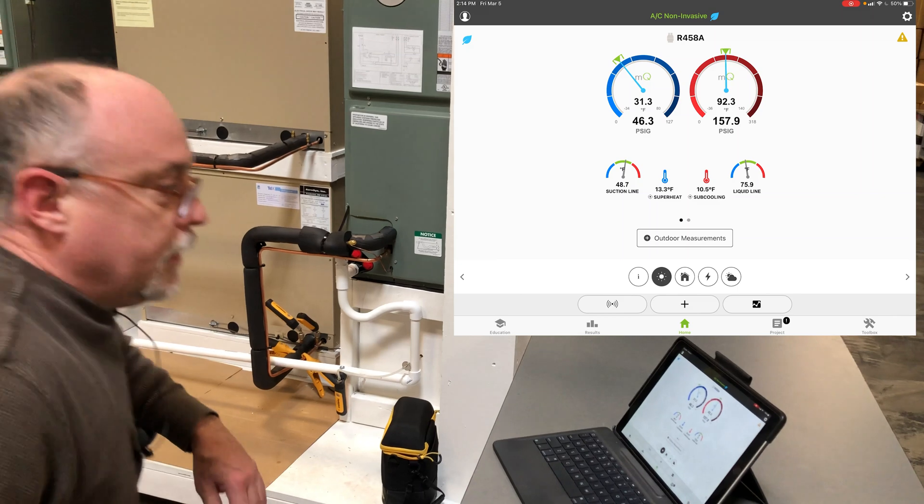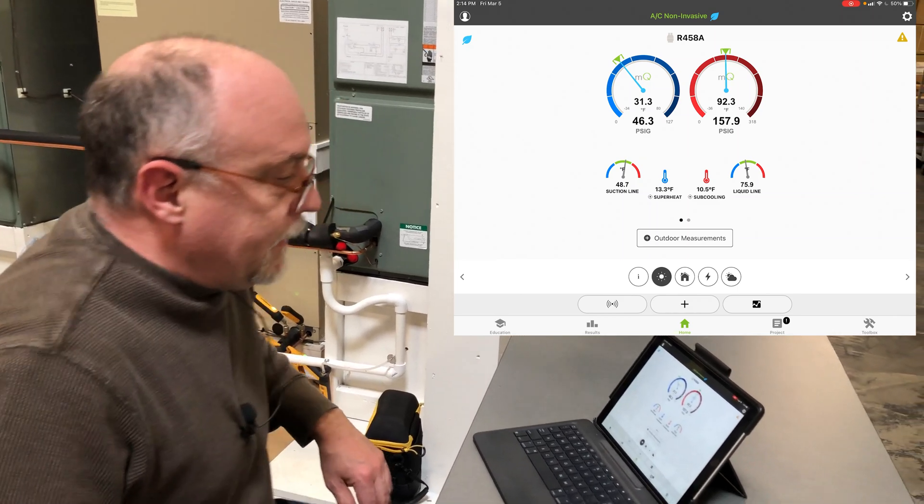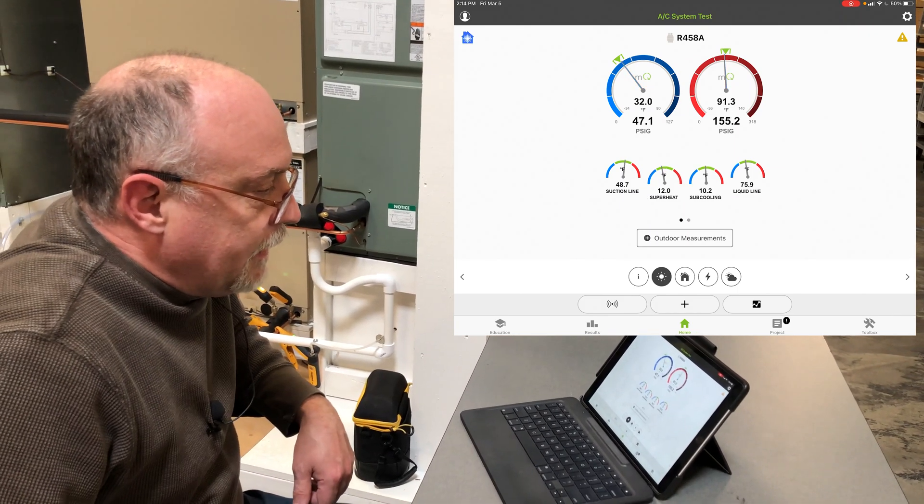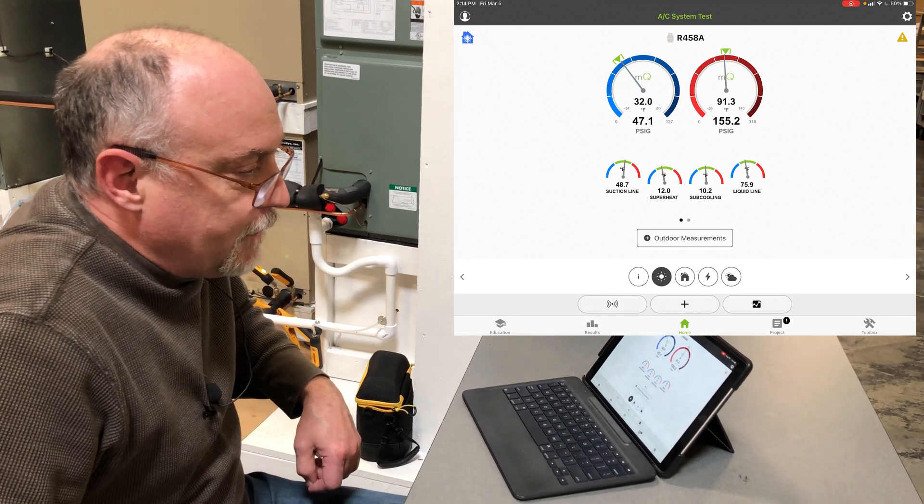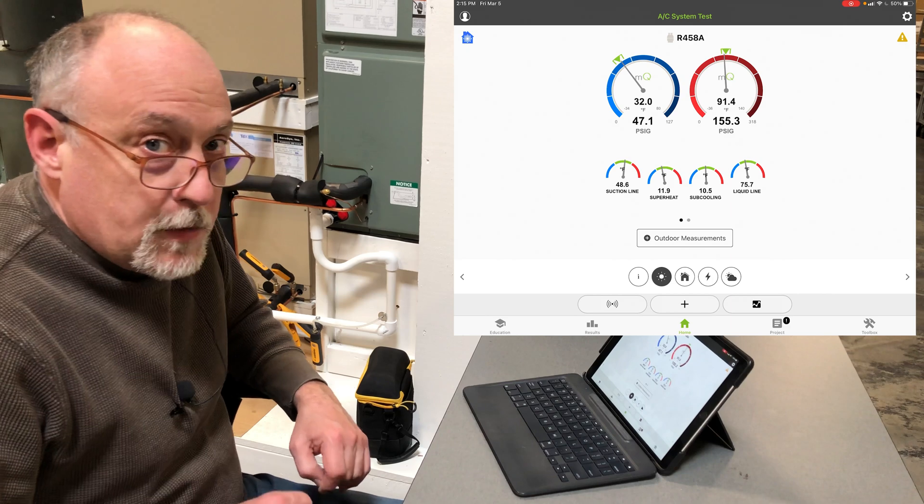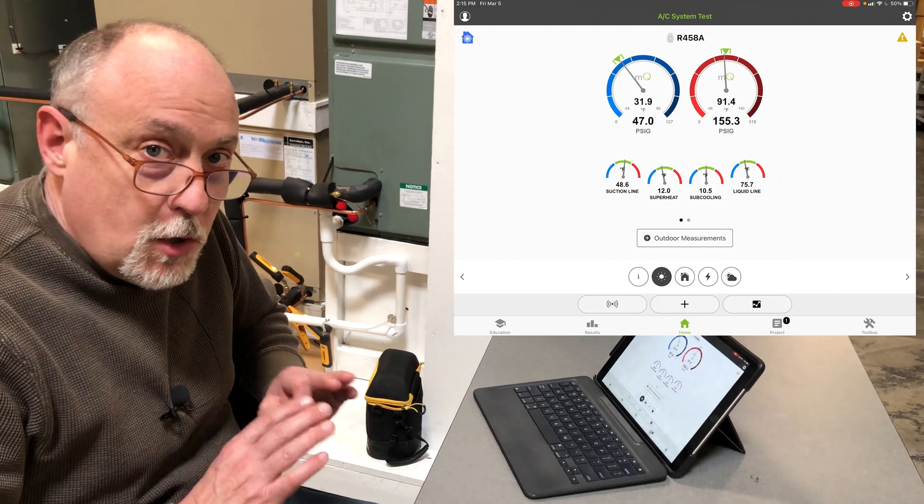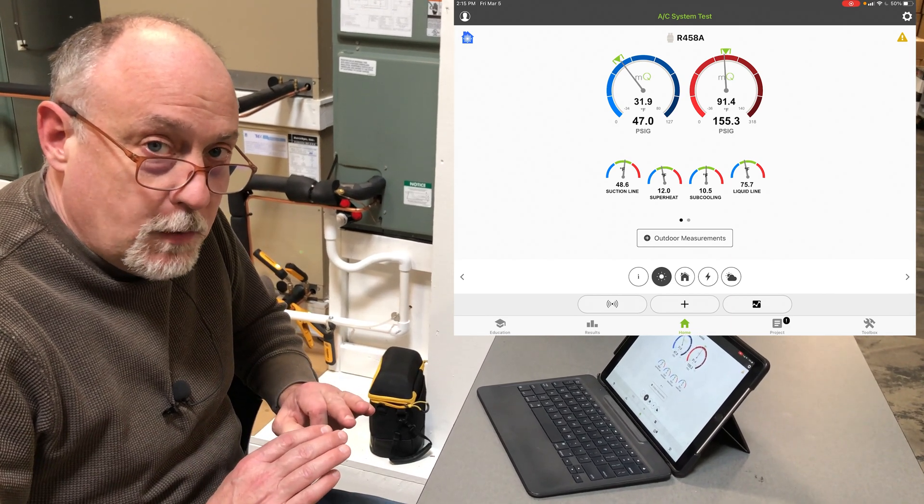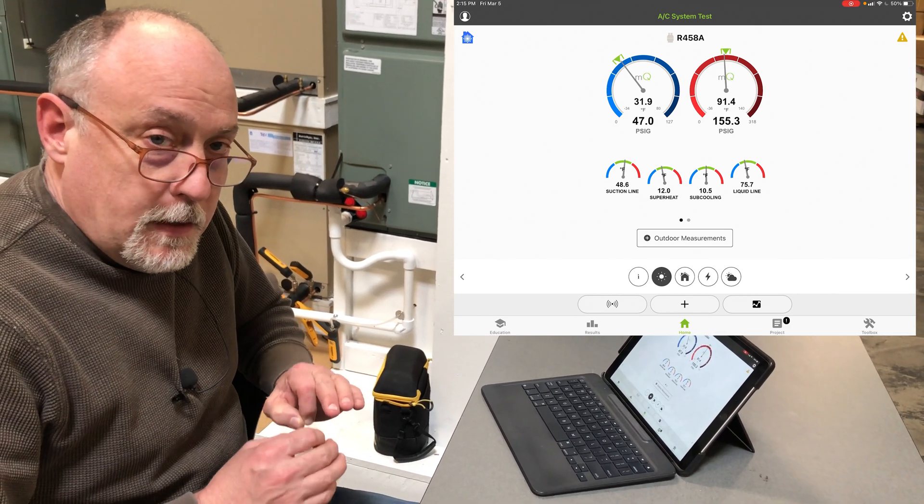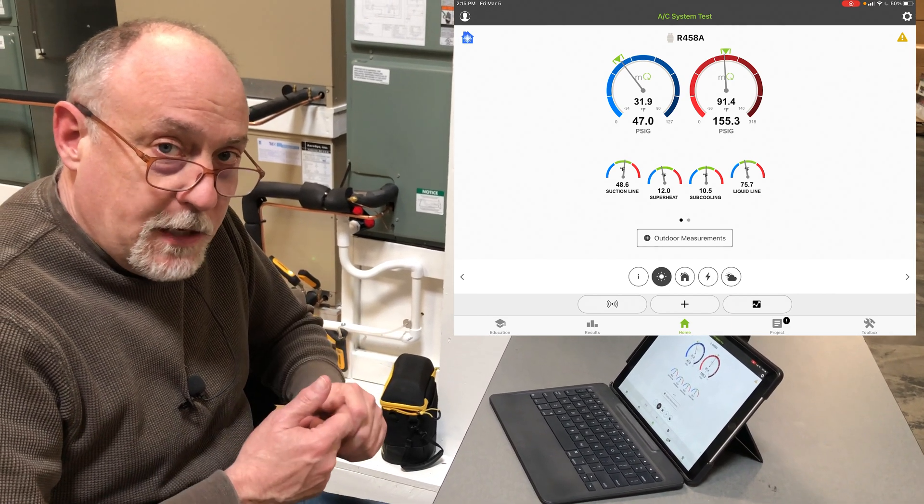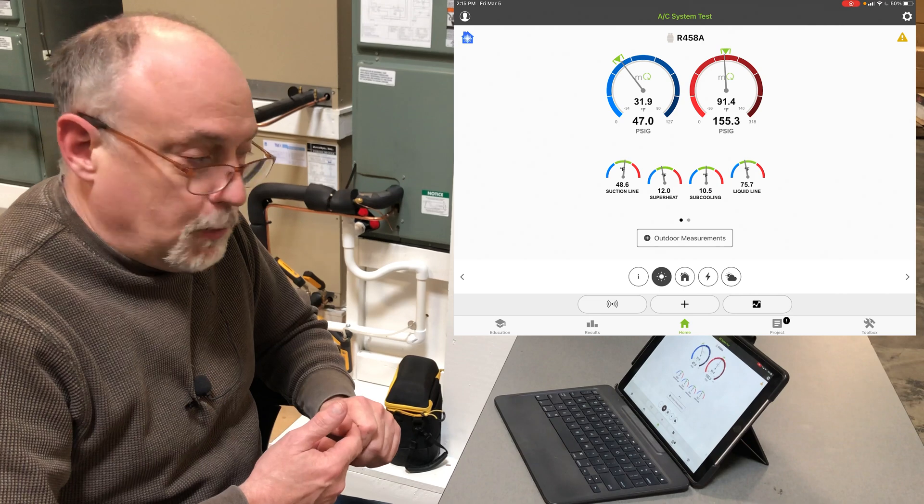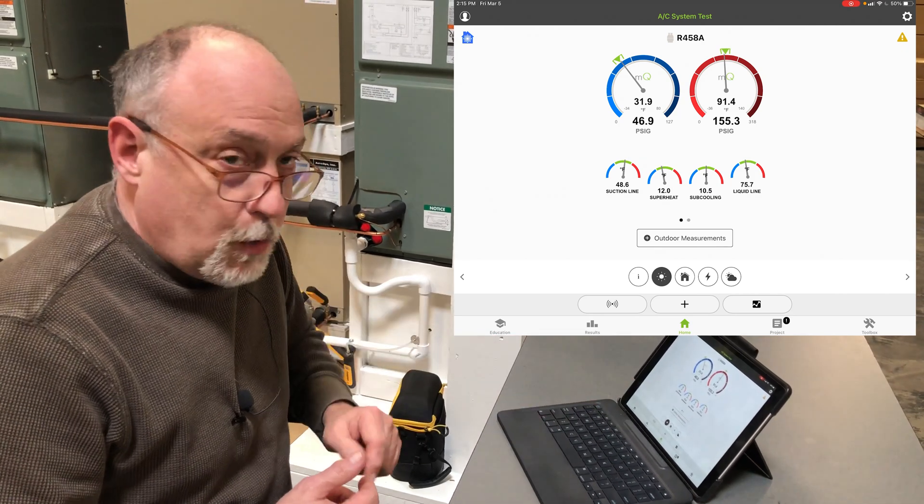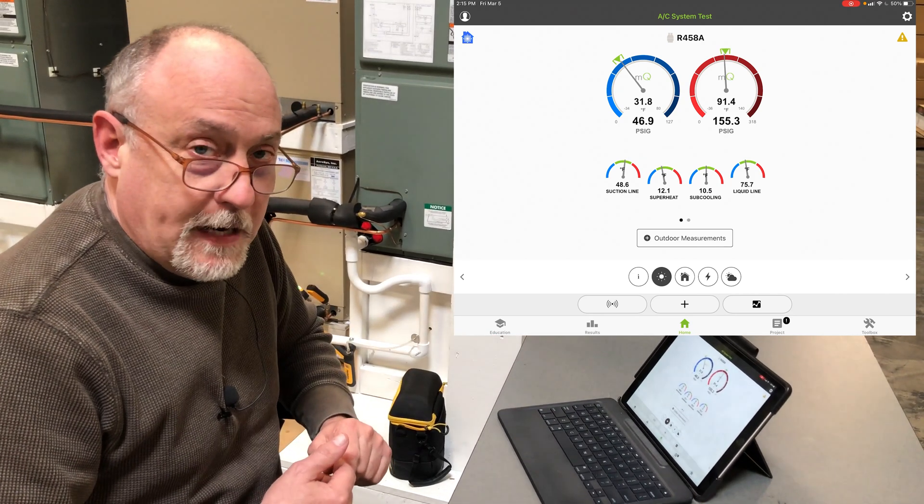They're blue now, and you'll see 46, 157, and it just went 47 and 155. You can see almost no change when it went from the estimated pressure to the actual pressure, and now our actual superheat is 12 and 10.5.